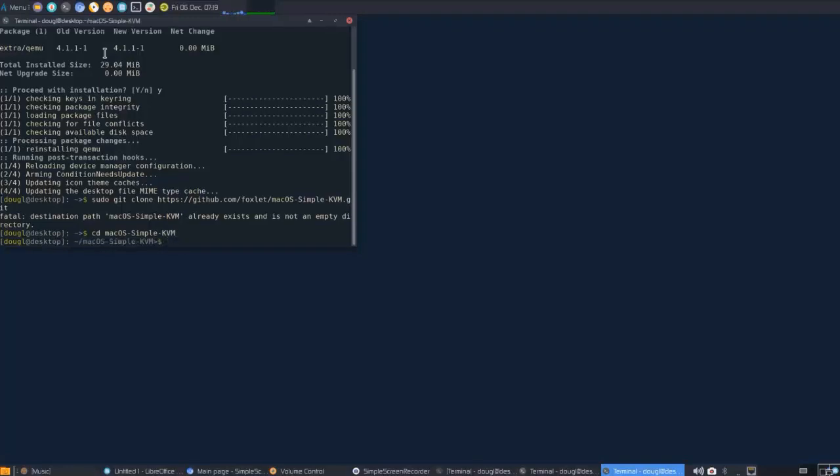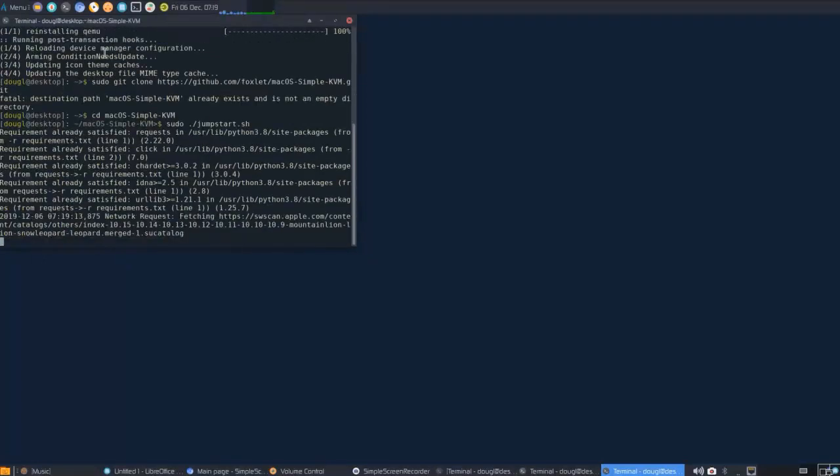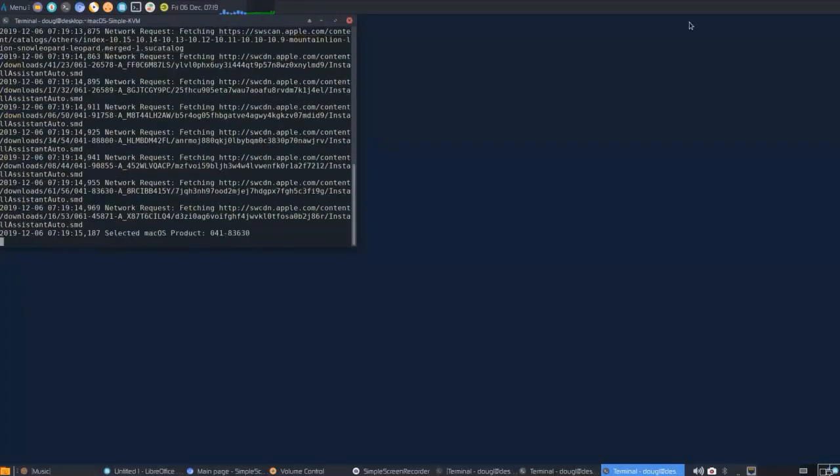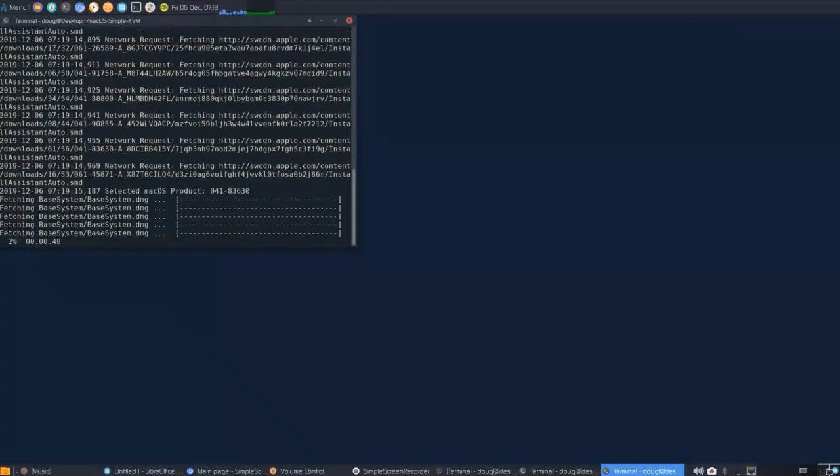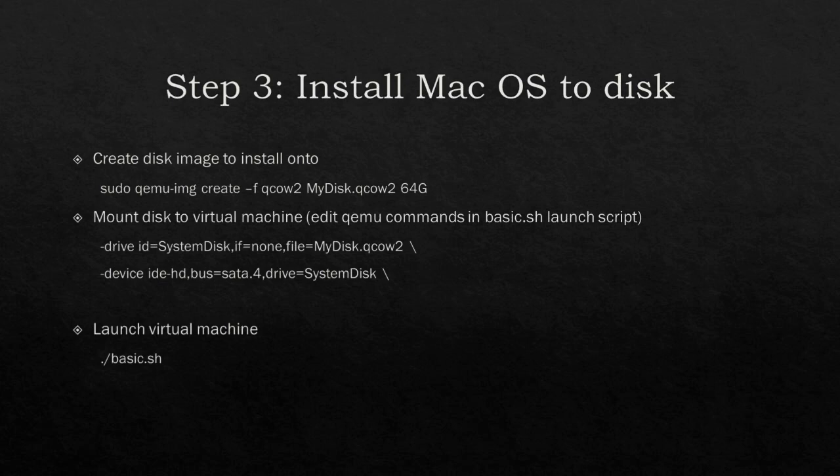For the first time setup, we're going to use the jumpstart script to extract the base system image. Now we're going to install the base system image onto the virtual machine. We'll create a disk image, mount it, and then launch the virtual machine. Once again, here's the commands that I'm going to use to do that for your reference.